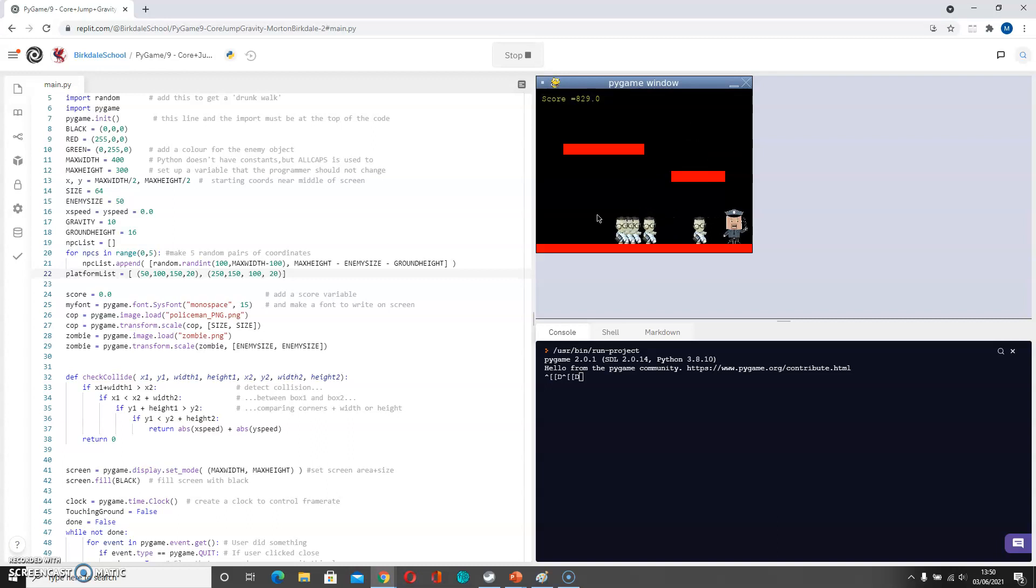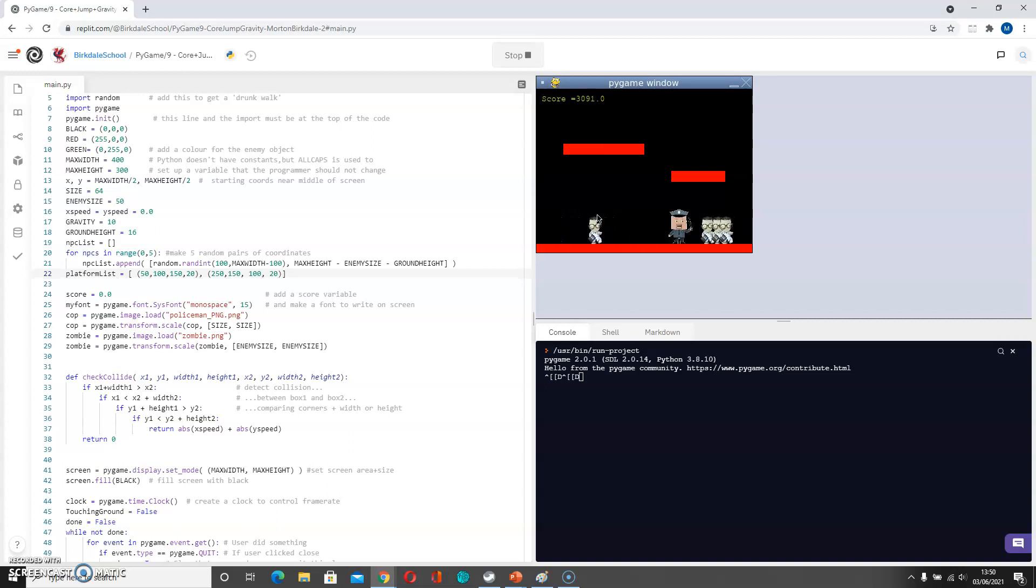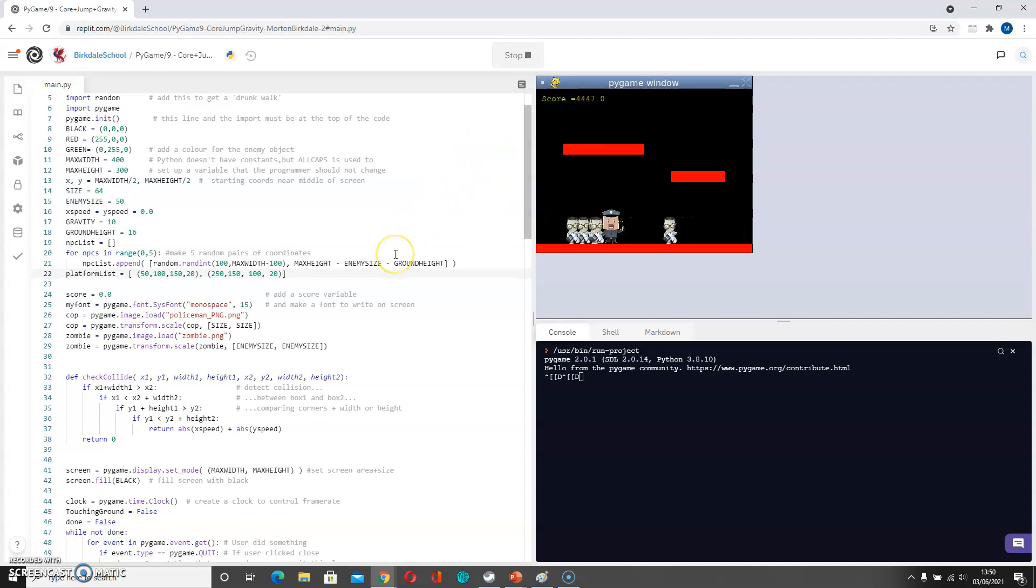At the moment, of course, there's no code to stop me falling through the platform, and so that is the next phase that we have to add in to our game. So we'll do that in the next section of the tutorial.